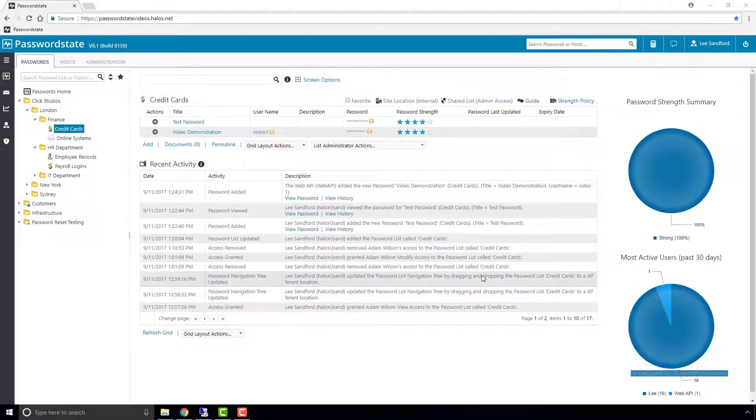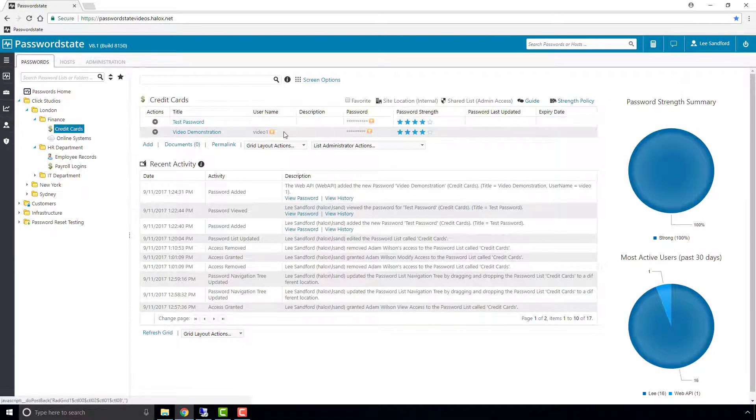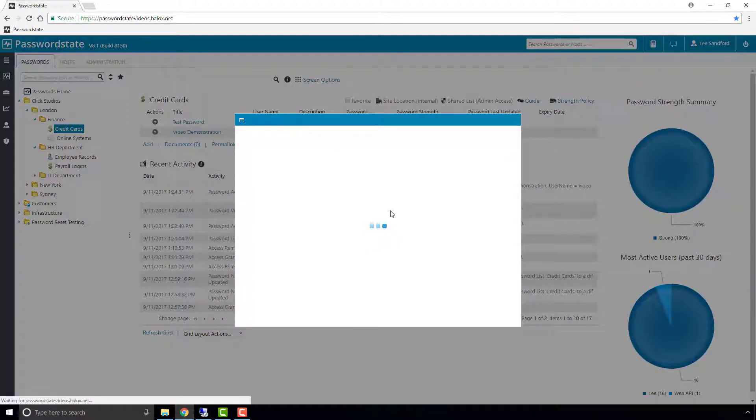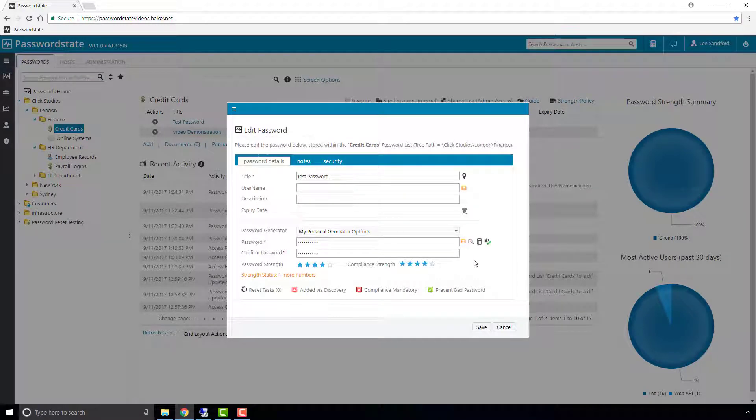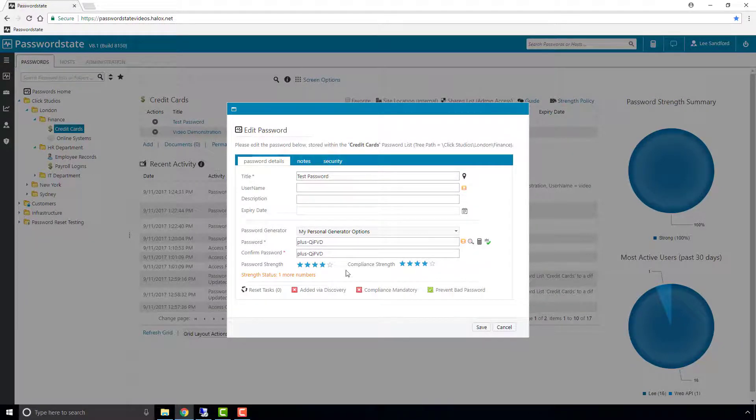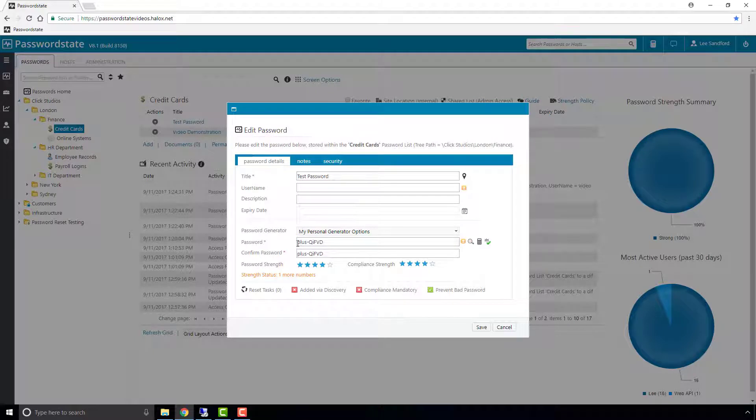So if we open up a password record now, what I'm going to do is show you what the password is by clicking the magnifying glass. If you just remember, this one starts with plus.